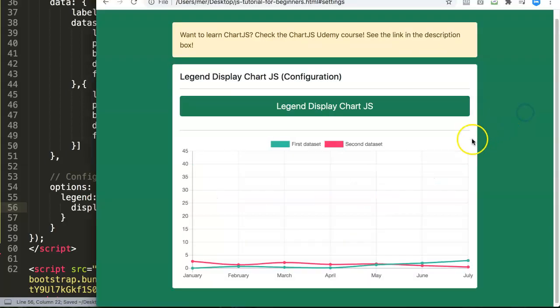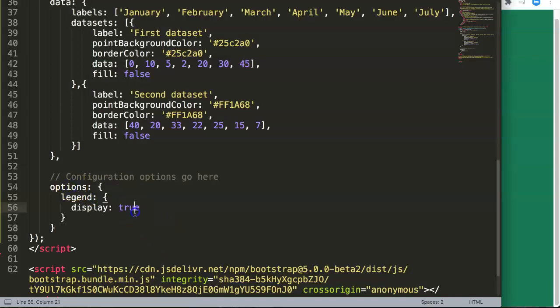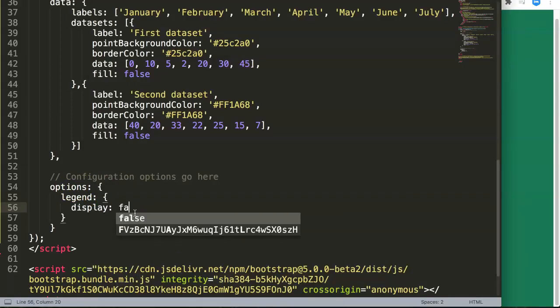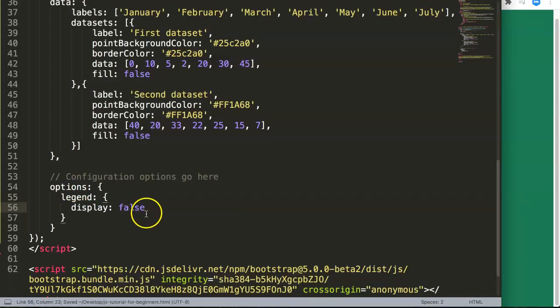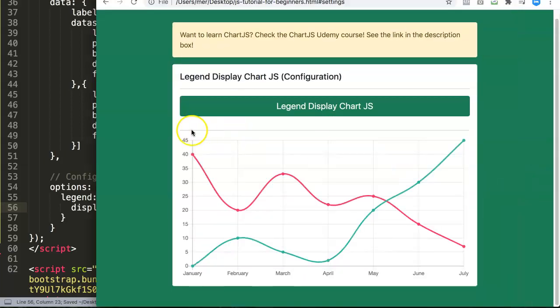What if we set it—since this is a boolean, we can set it as false. So we save this, refresh, and now we've hidden this.